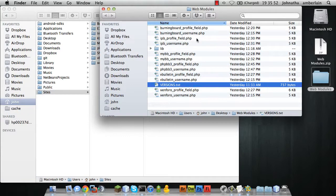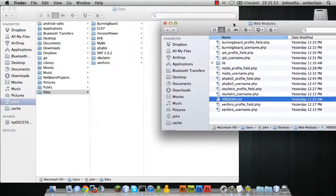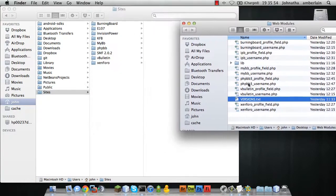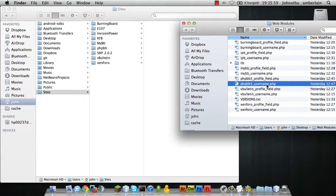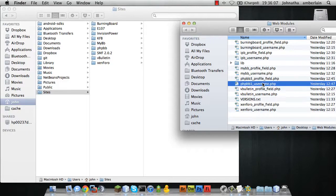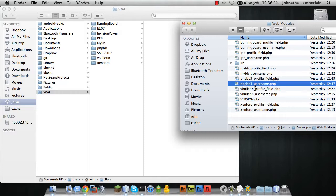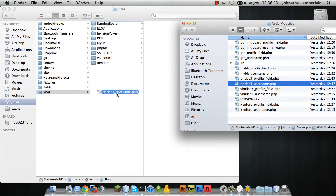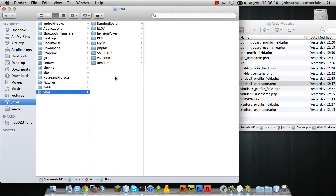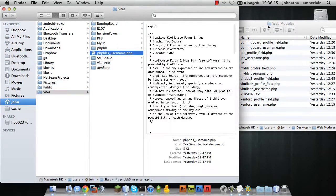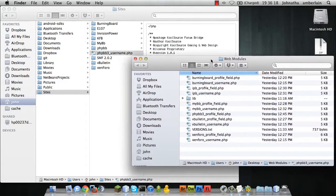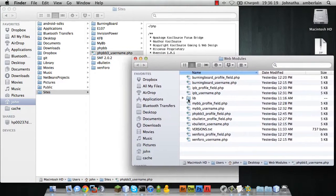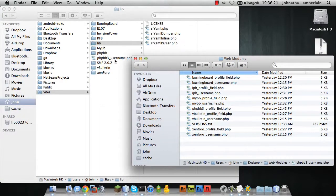I want to do the PHPBB3 and I want to use the username field to store the Minecraft username. To install it, you need to drag the web module to your web server in a location that you know about as well as the libs folder.